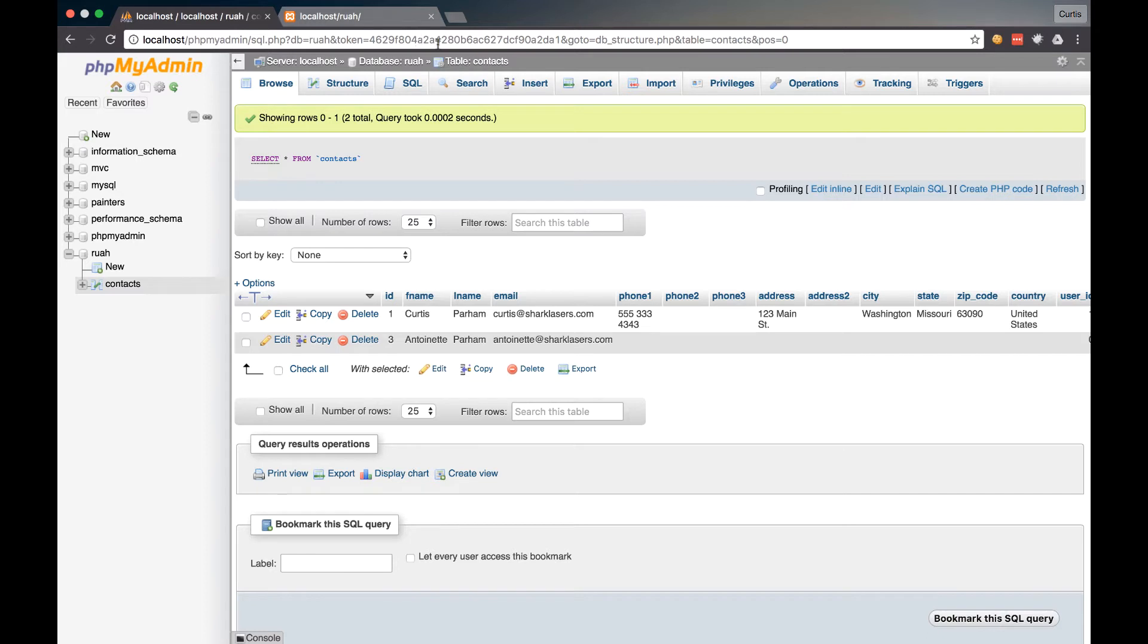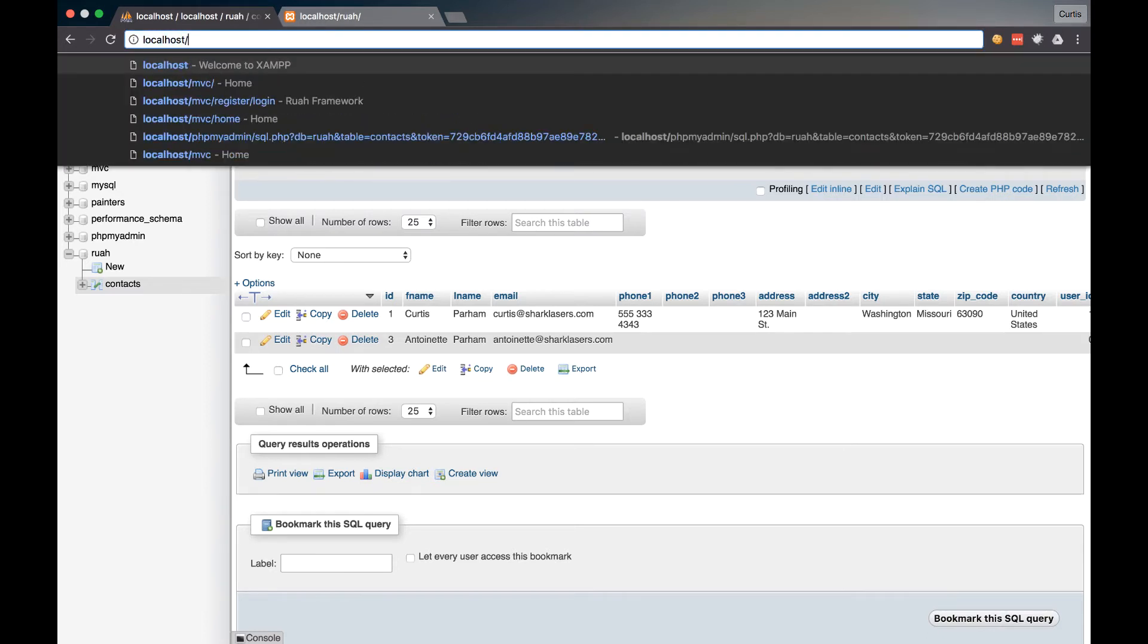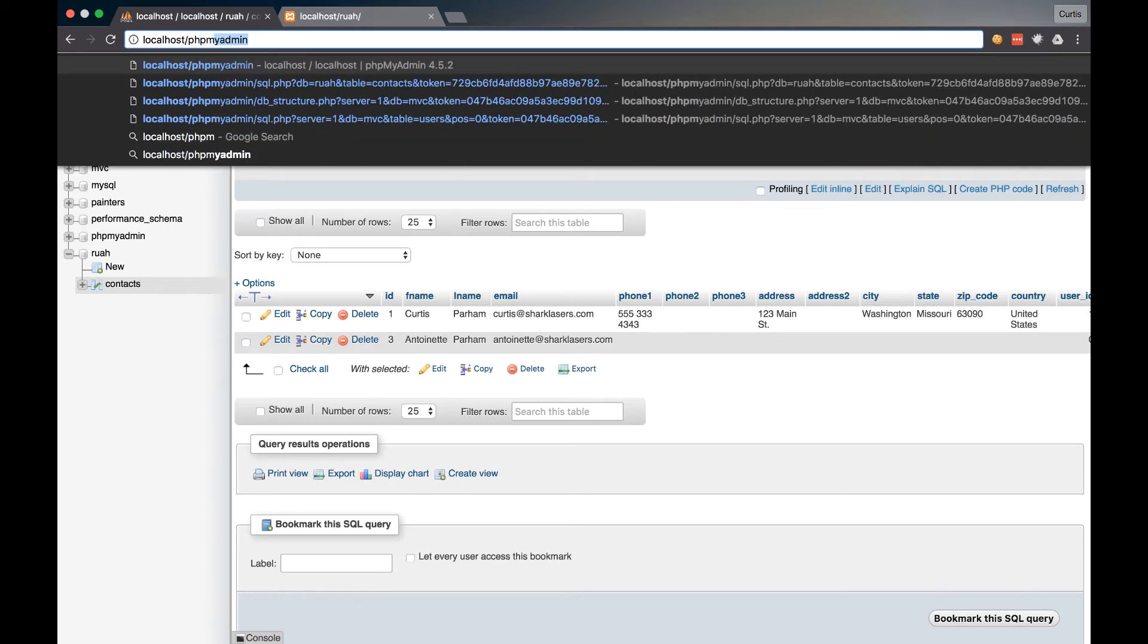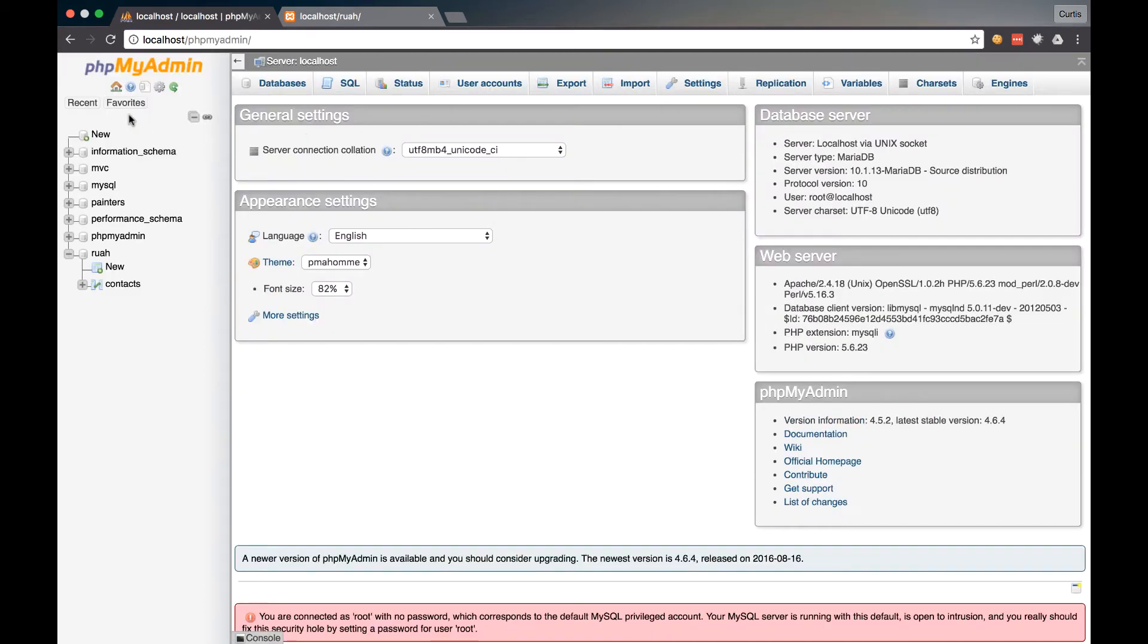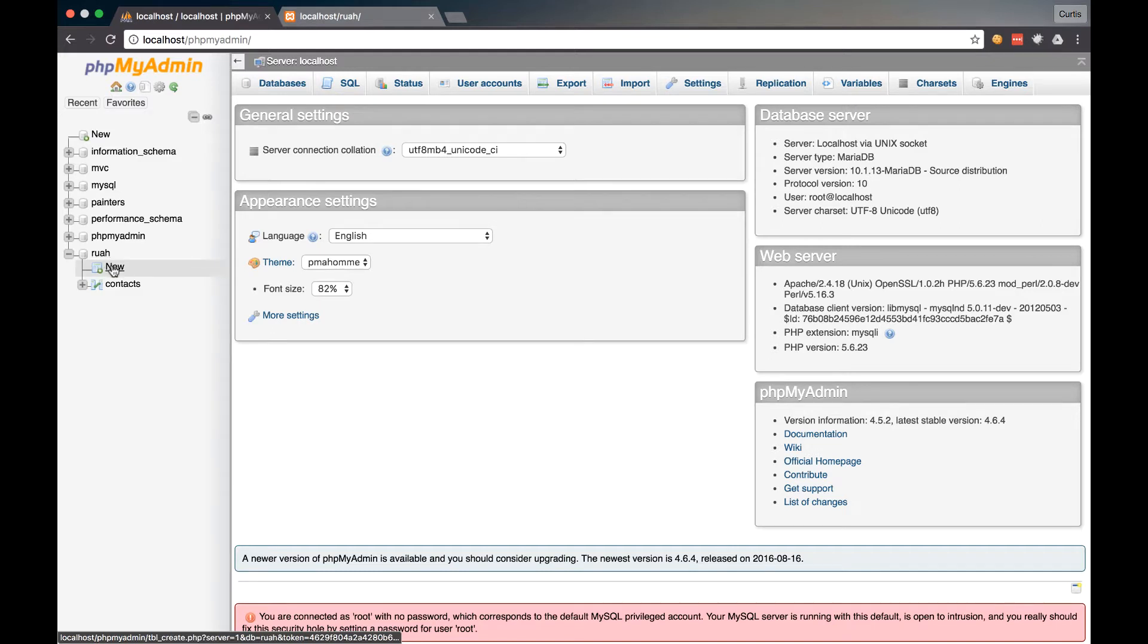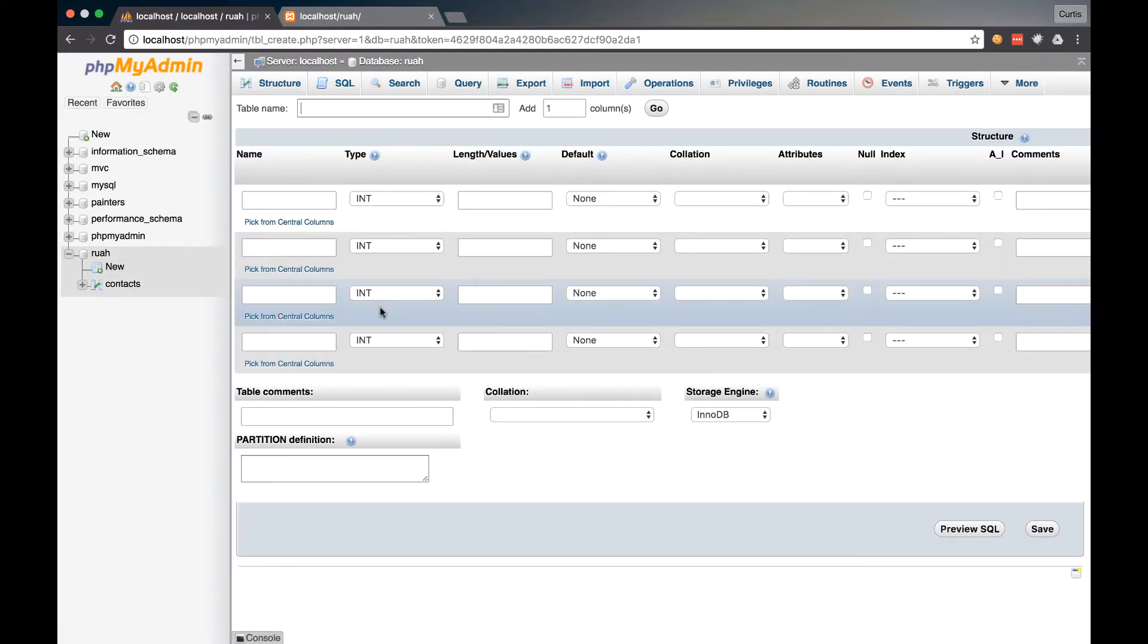So if you haven't done that yet, it's just localhost forward slash phpMyAdmin. And then what you're going to do is select your database that we've set up, and we're going to select new for a new table.